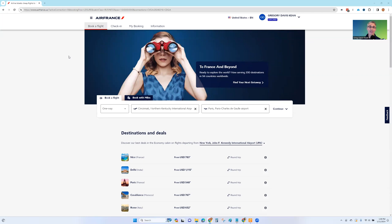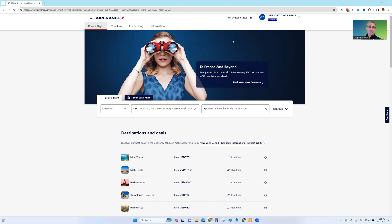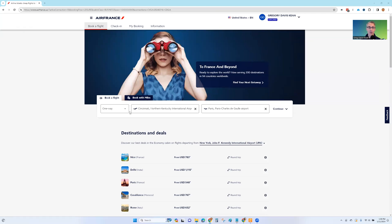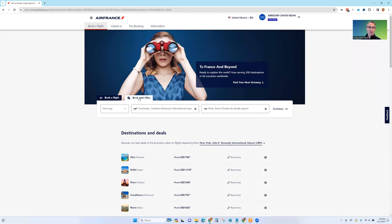Let's take a look at two tricks for finding awards on Air France's website. First, make sure you are logged into your Air France account. And if you're coming from the United States and want everything to be in English, go to airfrance.us rather than airfrance.com. And once you're logged in, you'll have the option to book a flight either the normal way or book with miles. So book with miles is what you want.